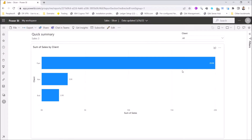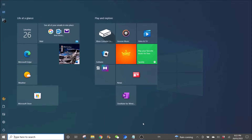Hi all, today in this video I am going to show you how to export Power BI reports into PDF using the slicer. I am going to just run the Power Automate now to show you what Power Automate is going to do.